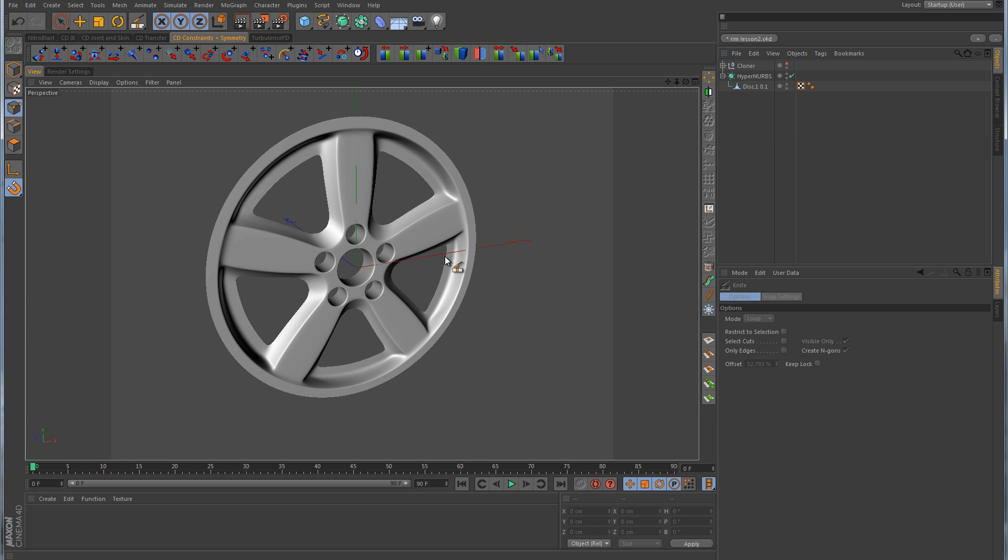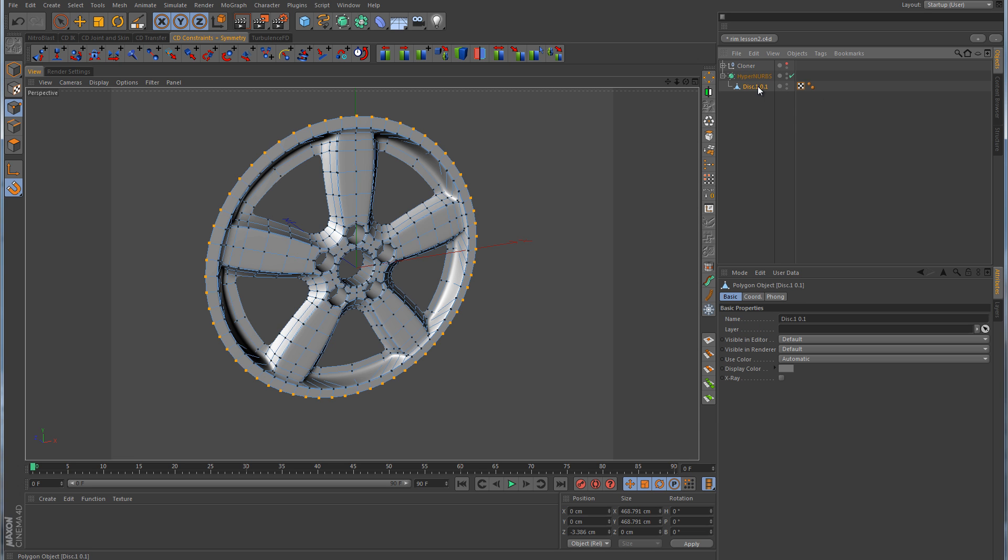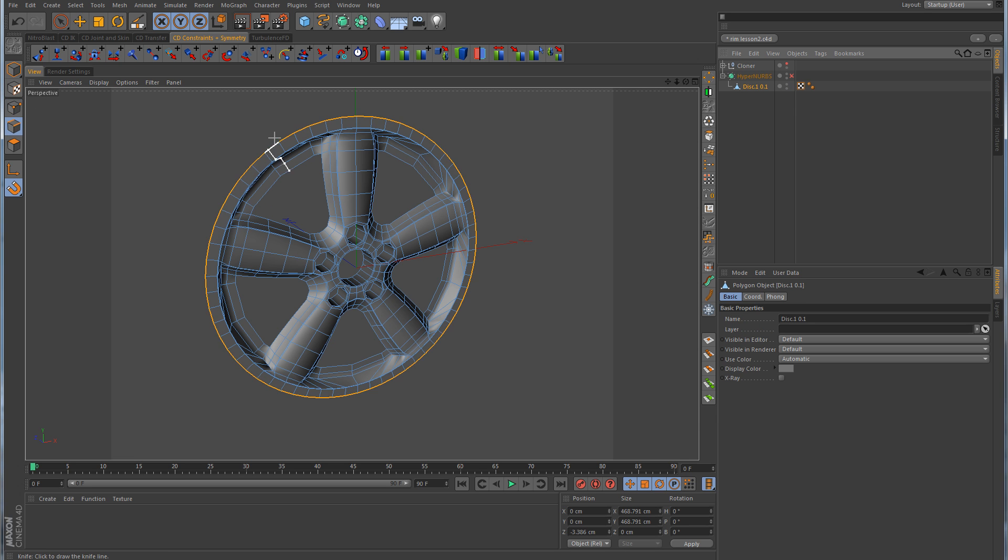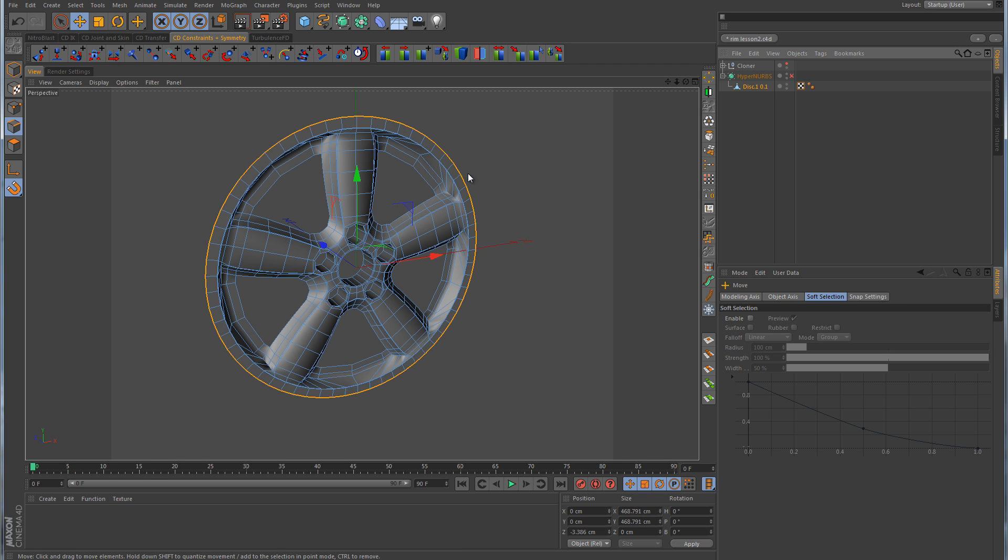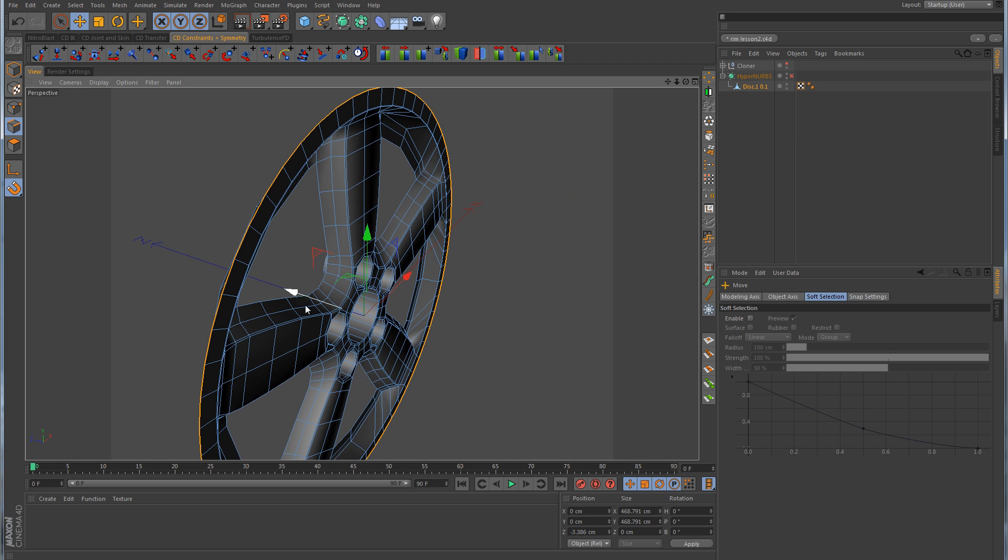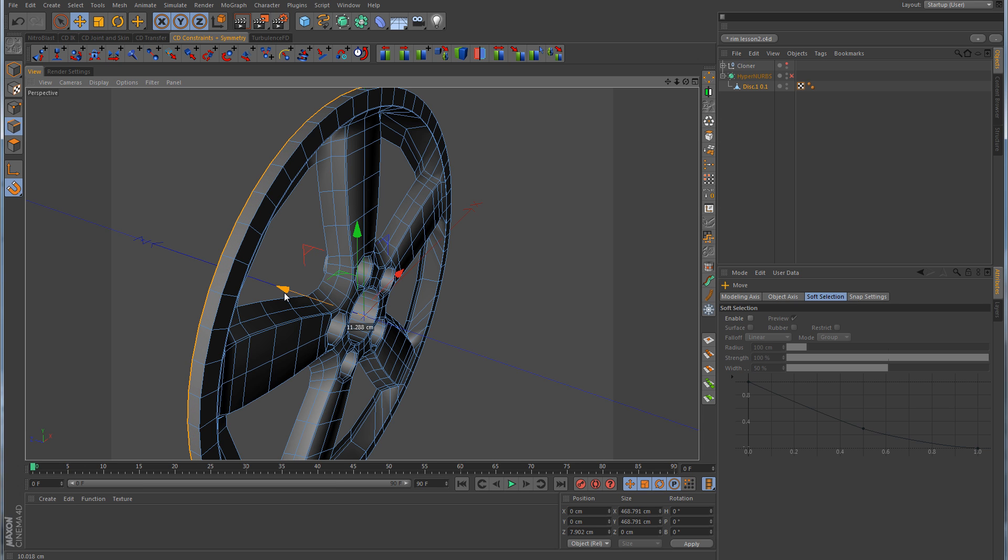From here, if you want to go further with this, you could go into edge mode, take that outside edge there, and make the extrusion on that to pull that back. Then you can make more extrusions and scale that inward to shape the rest of the rim. However, we're not going to get into that on this part. I just wanted to basically go over how to construct the rim here itself with these radial spokes.